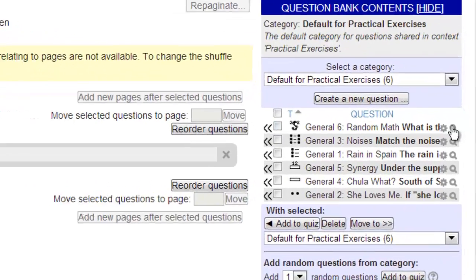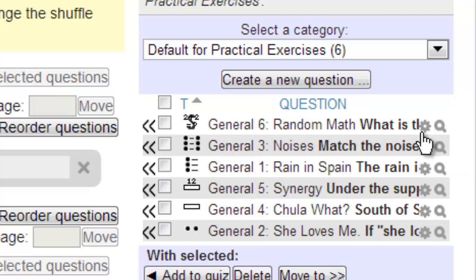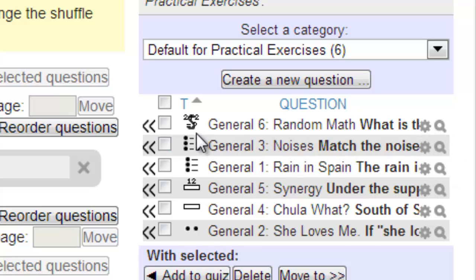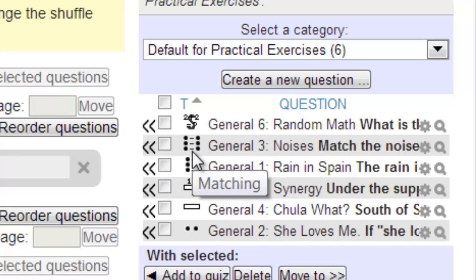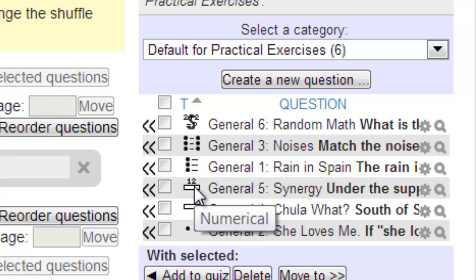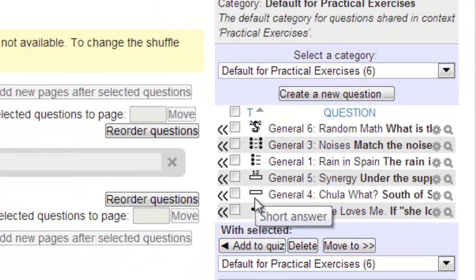Now that the question bank contents are shown, we can either examine the questions by using the magnifying glass icon, or we can modify the questions using the gear icon. The type of question is indicated by the icon that precedes the question title. At this point, we have a number of options.